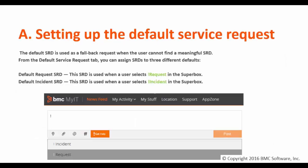The default SRD is used as a fallback request when a user cannot find a meaningful SRD. If a user goes to the super box and just selects an exclamation mark for a request or for an incident, you can configure a fallback default SRD.